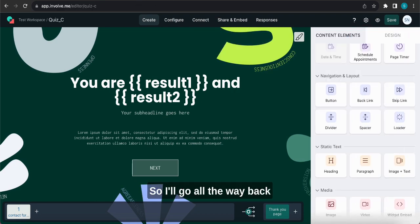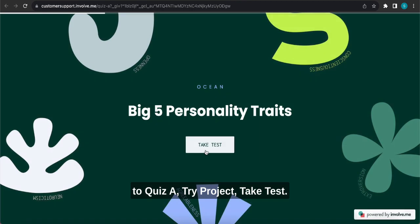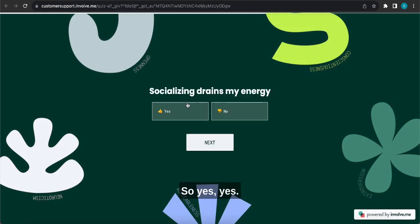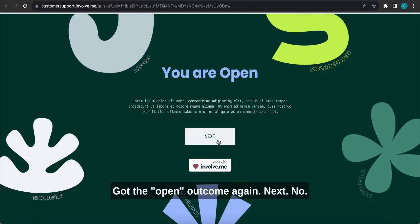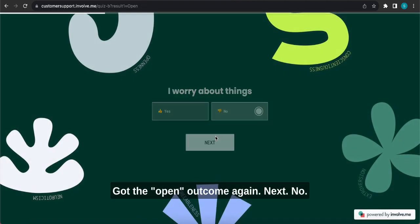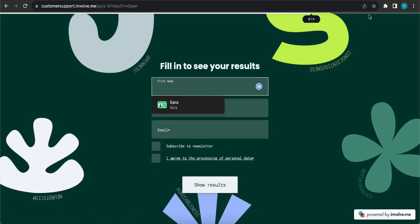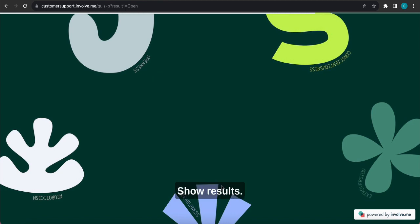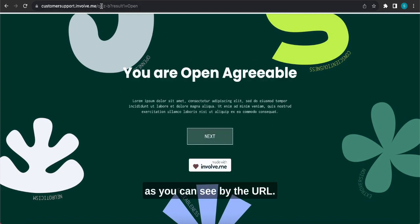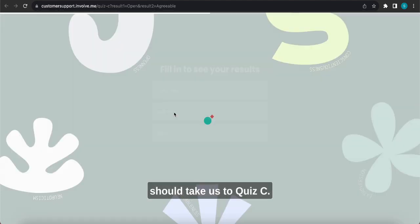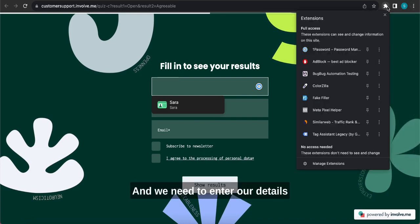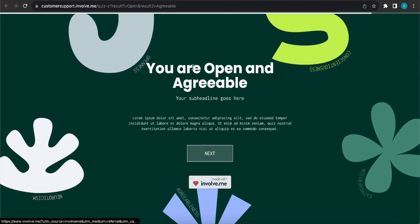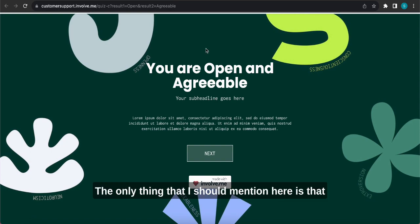So I'll go all the way back to Quiz A, try project, take test. So yes, yes. I got the open outcome again. Next. No, yes. Show results. So we are still in Quiz B as you can see by the URL, so we'll just click next which will take us to Quiz C and we need to enter our details again here and click show results. And there we are, you are open and agreeable.